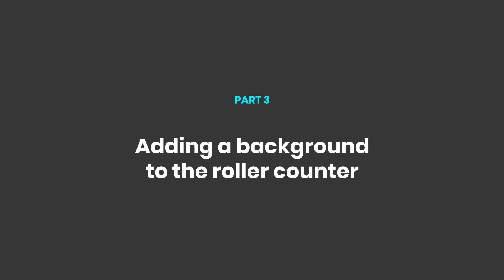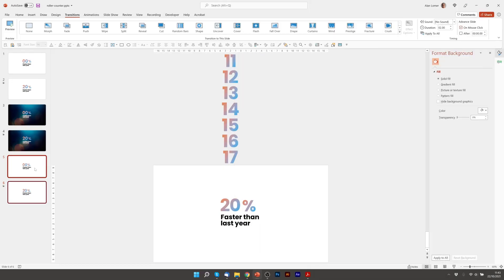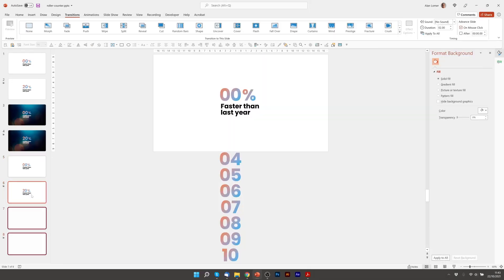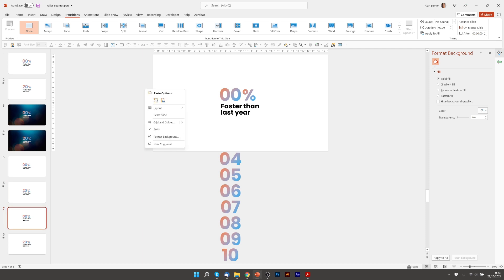Now let's look at how we can add a background to that. So I'm just going to select both slides, press control D, and now on the first slide I'm going to right click and choose format background.